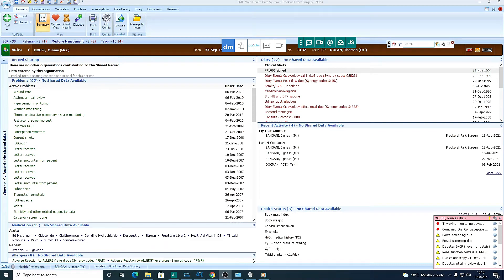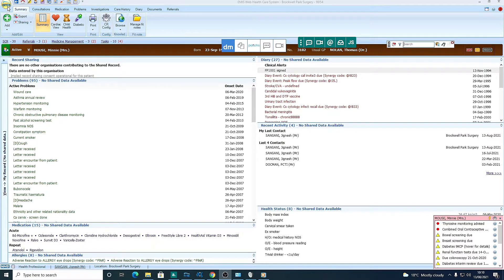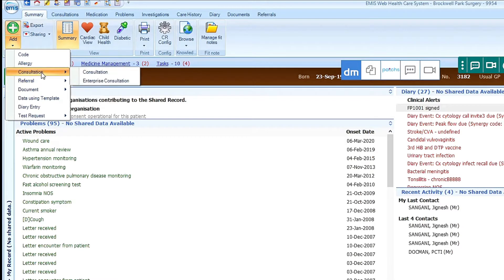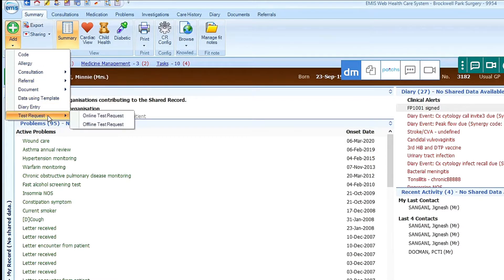Hello there. So in this tutorial we'll talk about saving blood test forms without printing them. Via consultations, we could equally do the same process through test request.